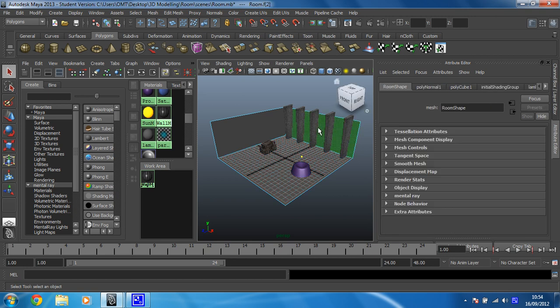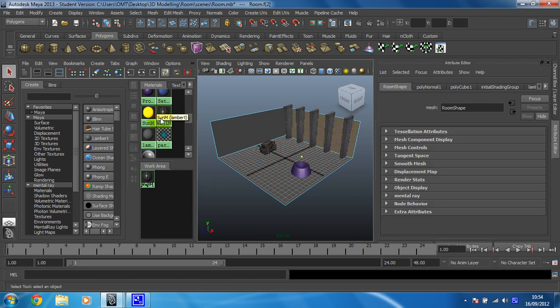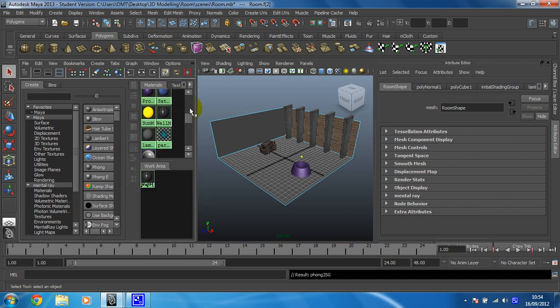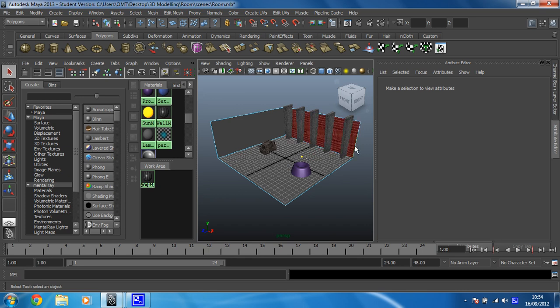So I'm going to select this face over here, and then I'm going to right click on my wall material and click on assign material to selection. And then you can see I've just textured that one face.